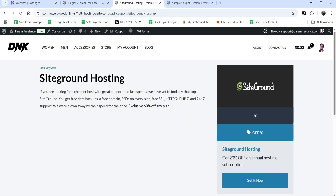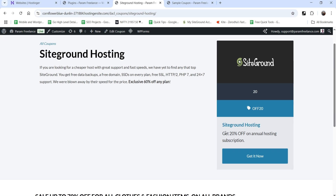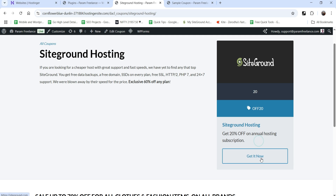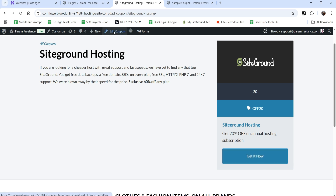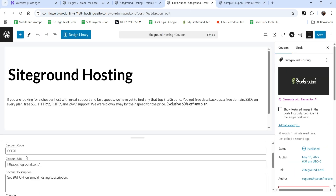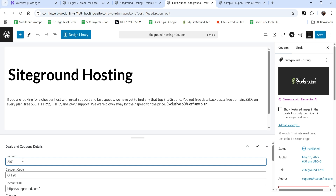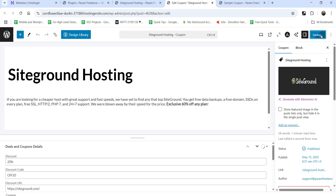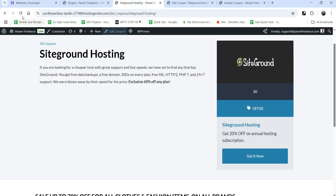This is how it's going to look: the title, the information about the deal, the featured image showing 20%, the coupon code, the description, and 'Get it Now' will go to the SiteGround website. Let's go to Edit Coupon to make some changes — let's correct it to 20 percent, save it, and refresh.